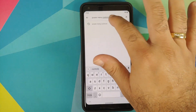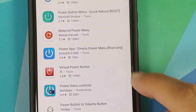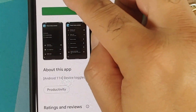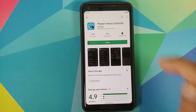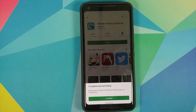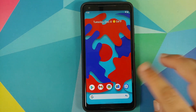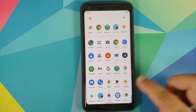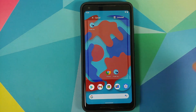Next, go to the Play Store and search for Power Menu Controls. The application we're looking for is the one by Balti Apps. Install the application, and once it has installed successfully, drag and drop it to your home screen.